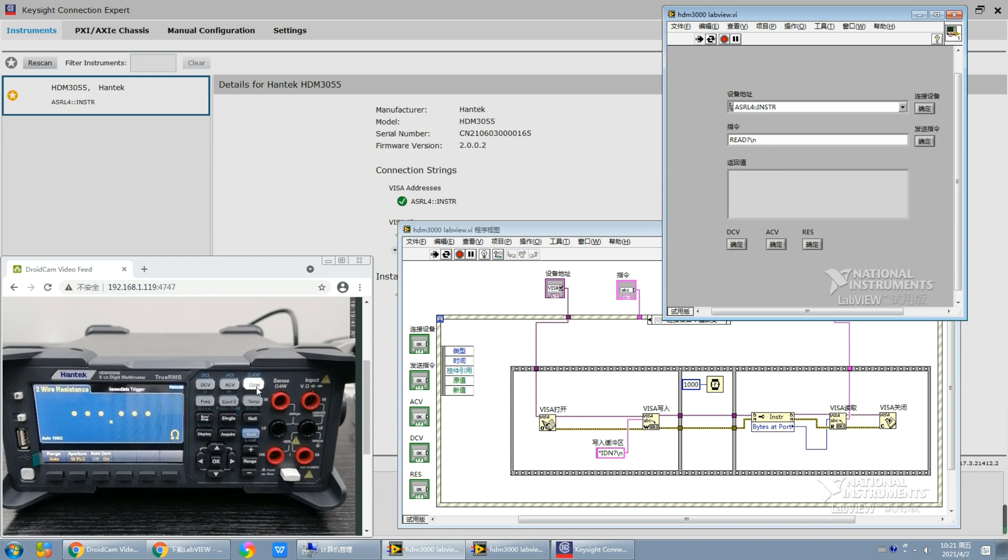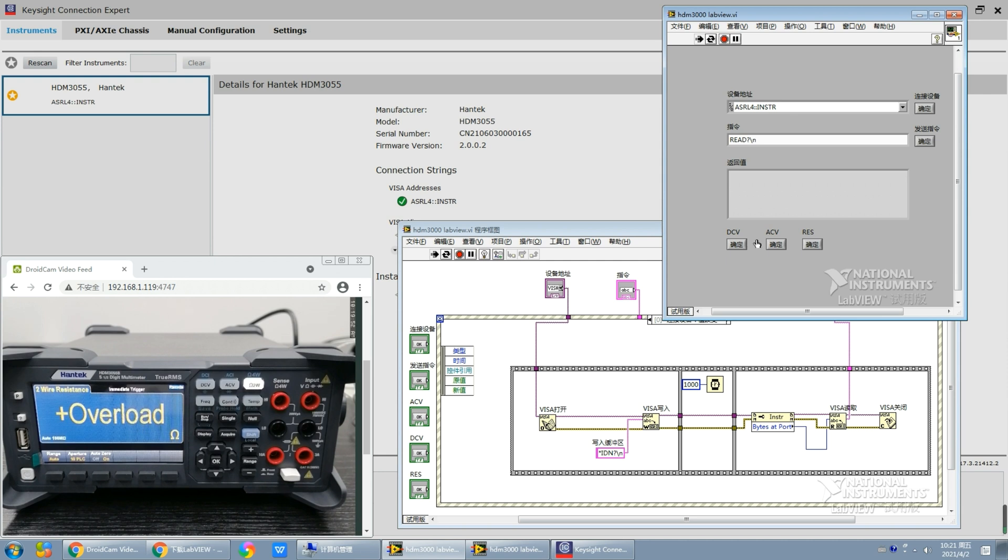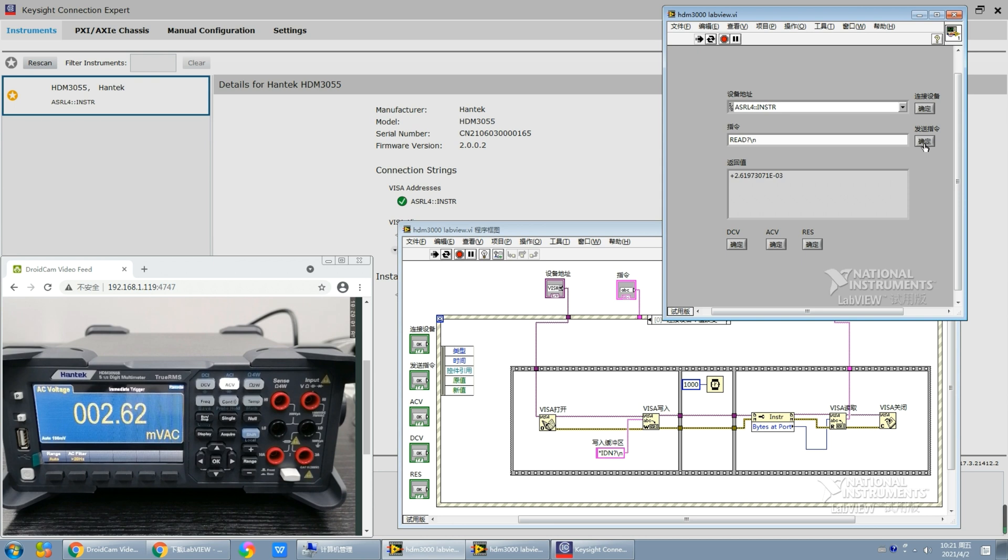Now let's switch to 2-wire resistance measurement. We can send out the read instruction and the multimeter displays overload. That is because this multimeter is not loaded. So we switch back to ACV, and now we can see the return value.